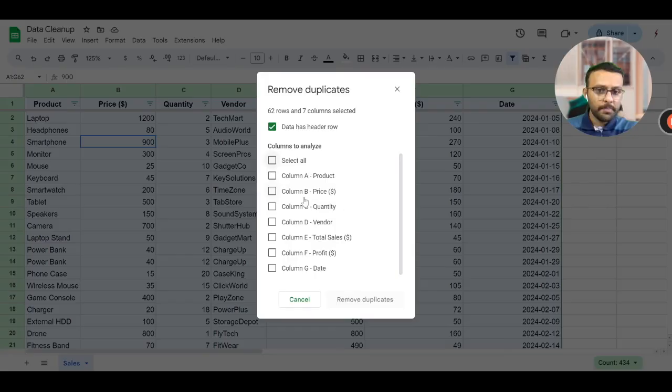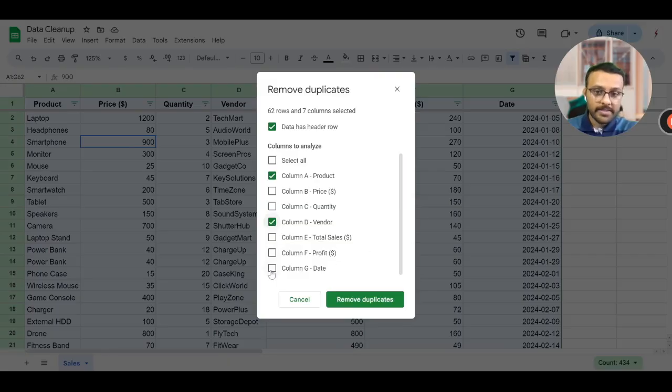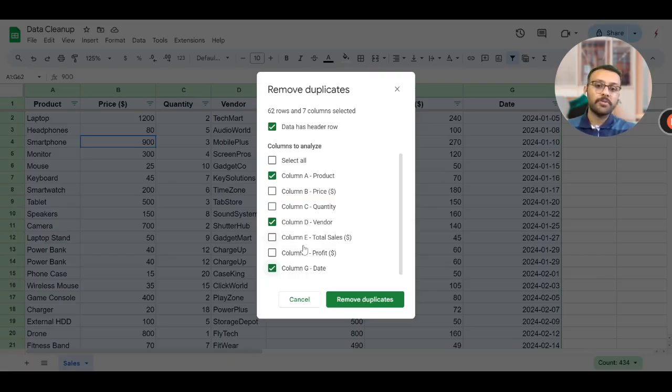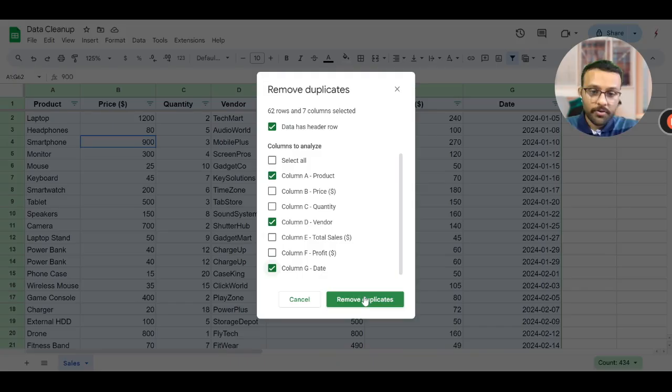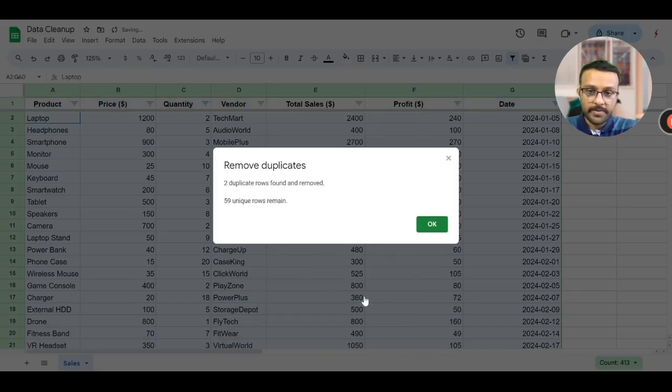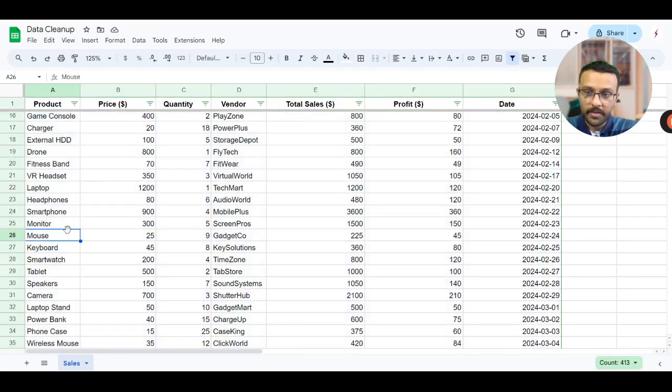Actually prices might be a duplicate, that is not a problem. Quantity, product, vendor and date - these should never be a duplicate because these should mostly be unique as per this data. So I click on remove duplicates. They found two duplicate rows and 59 remain.